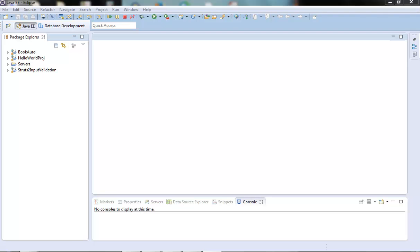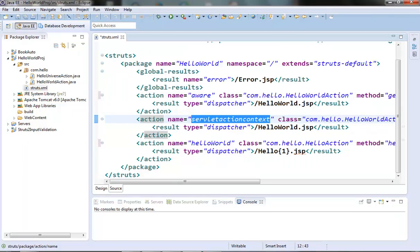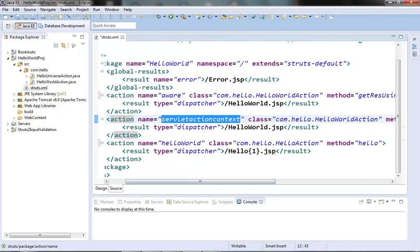For example, if the action class name is LoginAction, then the XML file name will be LoginAction-validation.xml. Now there is a problem: suppose there are multiple actions pointing to the same action class and we need different validation rules for each of these actions. So we need multiple validation XML files. The convention is to add the action name as well in the XML file name. In our hello world project, we have two actions — aware and the ServletActionContext — both pointing to the HelloWorldAction class.